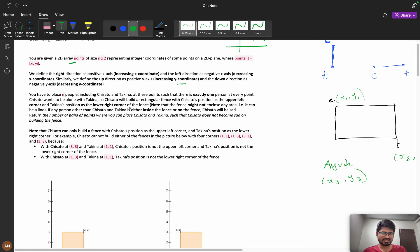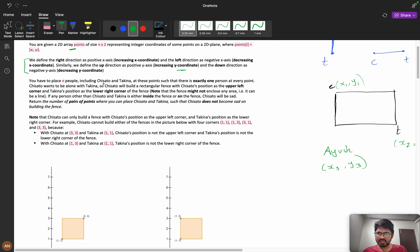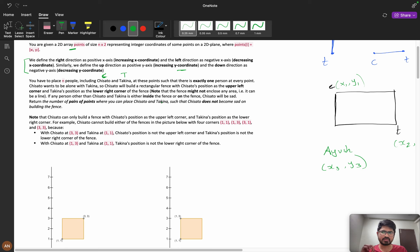You have to place N people, including Chisato and Takina — let's consider Chisato as C and Takina as T — at these points such that there is exactly one person at every point. There are N points and N people, and at every point there will be only one person.